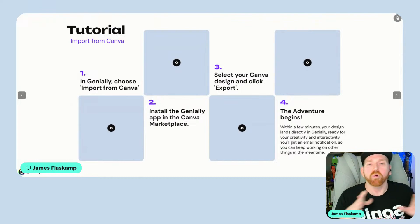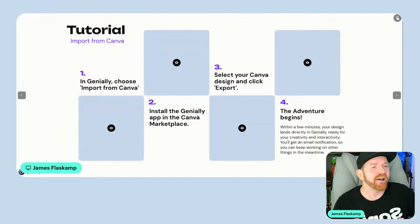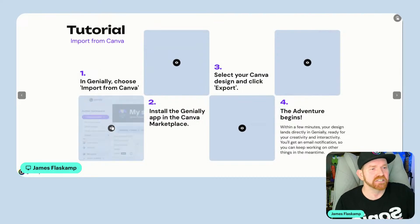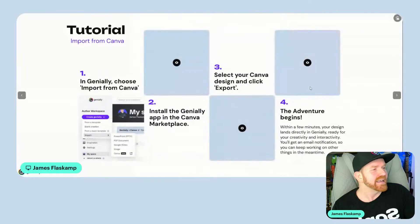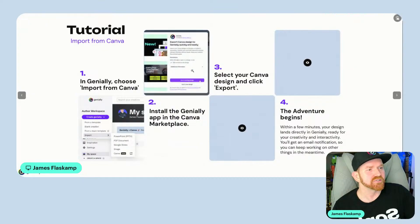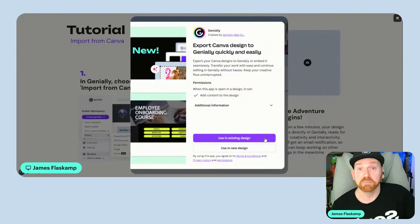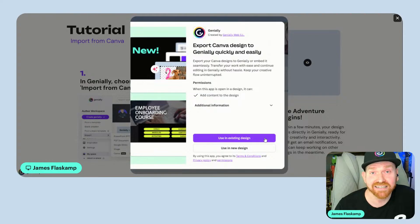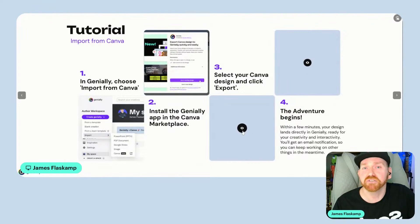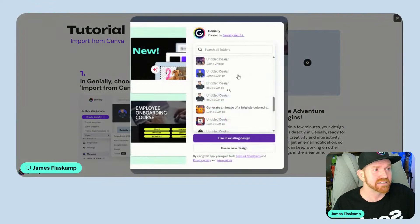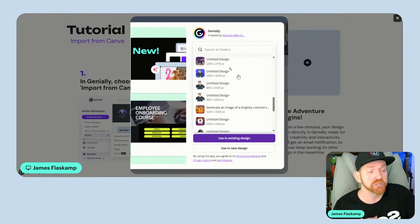First and foremost, let's look at how to import from Canva into Genially. Check out how easy this is. In Genially, you'll choose Import from Canva — that's under Create Genially, then Import, and then choose the Canva option. It's going to take you directly to the Canva Marketplace, where you'll see the Genially app. You'll have two options: use it in an existing design or use it in a new design. I chose use an existing design, and then you'll select your Canva design in the next window that pops up. You can scroll through and pick whichever design you want.